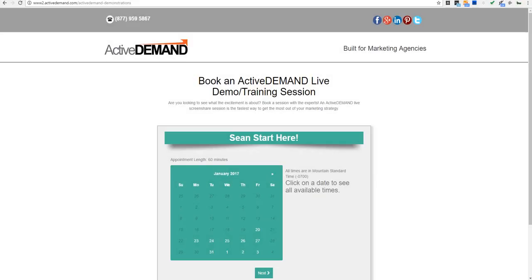This video is going to cover the basics of publishing ActiveDemand landing pages within your WordPress site. ActiveDemand has an outstanding landing page builder, and most people using ActiveDemand landing pages today are publishing them on a subdomain of the company's website. For example, this appointment scheduling landing page is an ActiveDemand landing page hosted on our www2 subdomain.